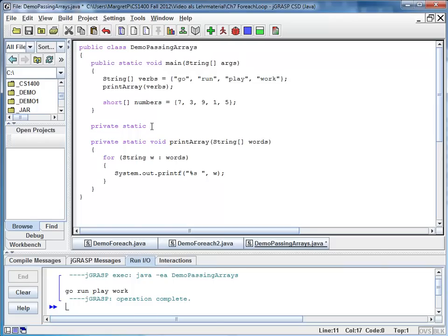And because products tend to get big really fast, I want to return a long. So here my return type is long. I call it array product.